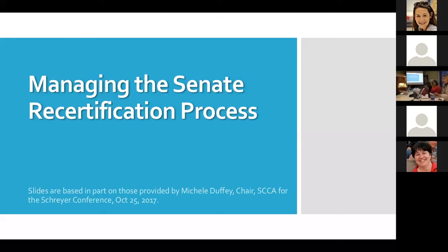There is a video of this presentation from the Schreier Conference on the Schreier Institute's website, which includes a lot of good Q&A. While the presenter is not currently the chair of Curricular Affairs, she previously served two years as chair and has a good sense of what typically happens there. There is a little nuance depending on who the current chair is, so she is not speaking on the chair's behalf today.